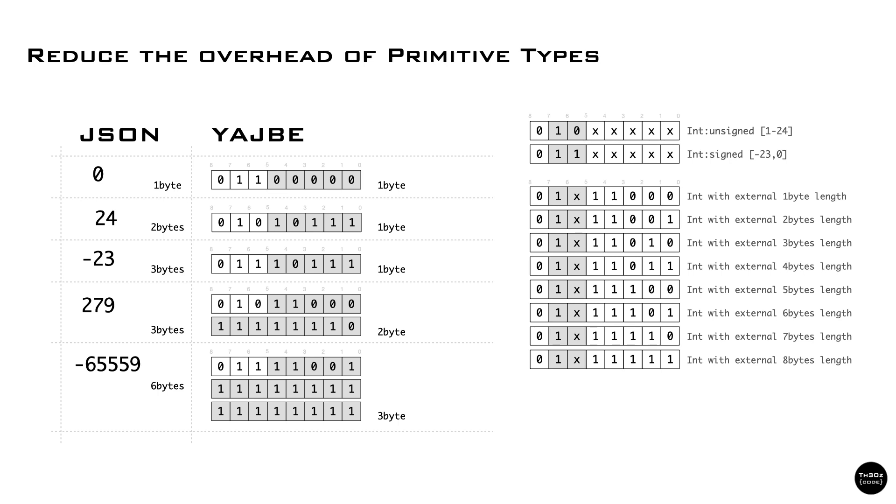As many other binary formats, we have a byte that identifies the type of the value. But we can be a bit clever and pack some information near the type identifier.